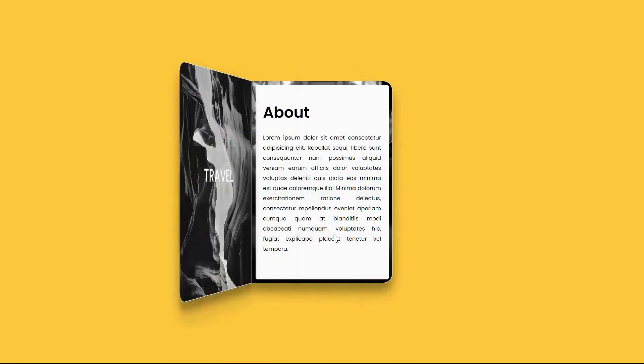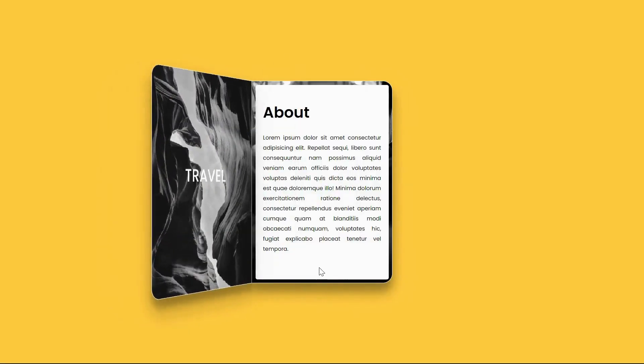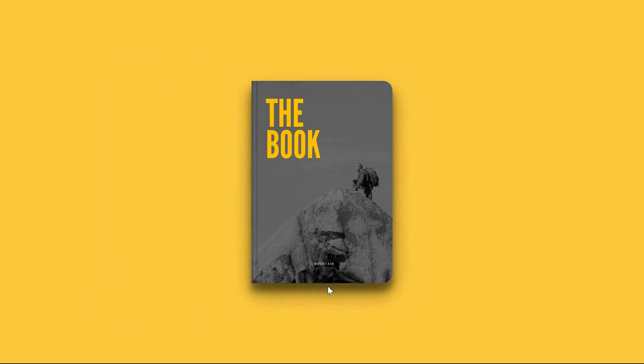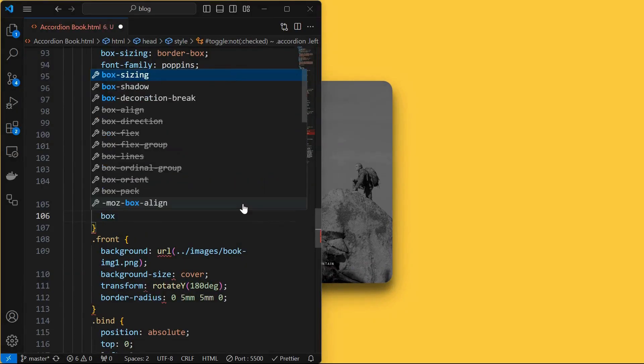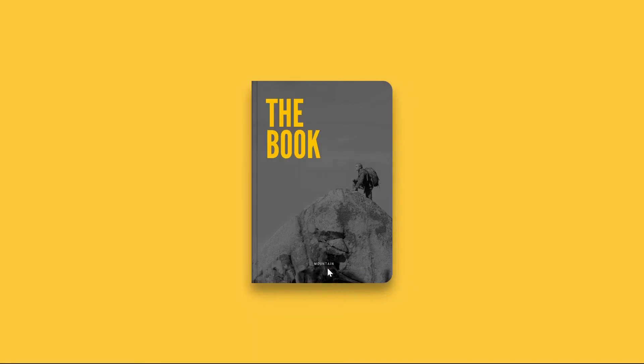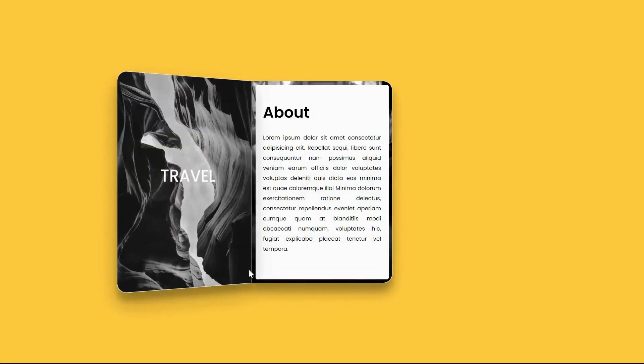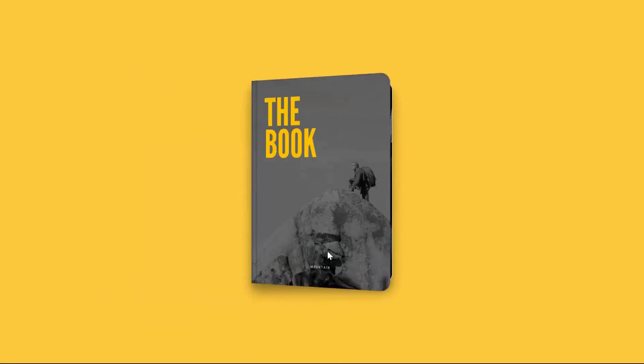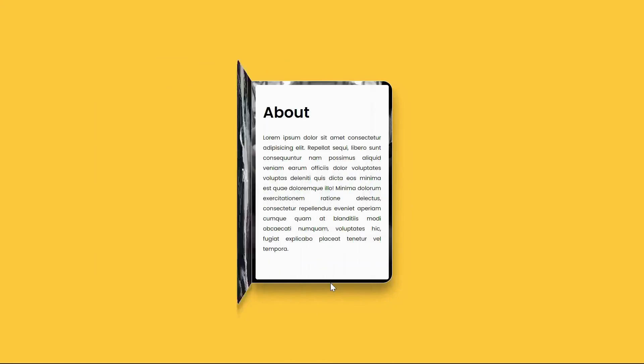We can see that the shadow of the front element is being overlapped when the book is closed. To fix this, set box shadow to none when the book is closed. And we have our simple and unique book style accordion. If you find this tutorial valuable, then subscribe to the channel.